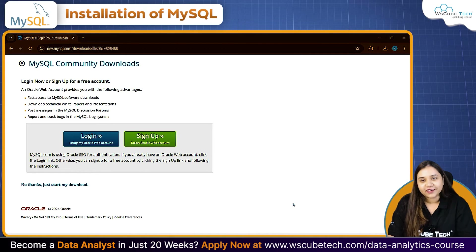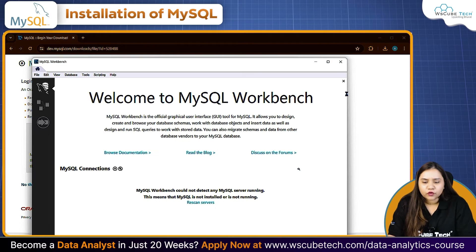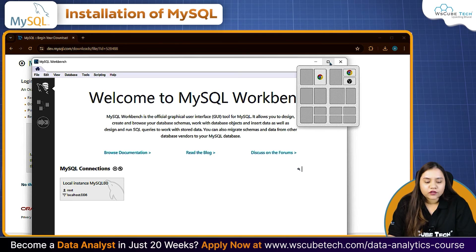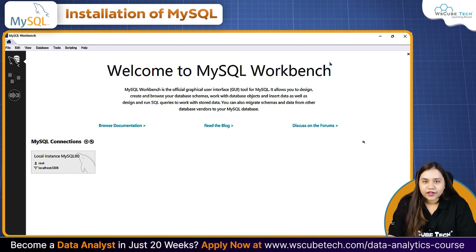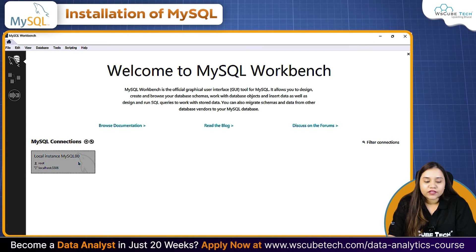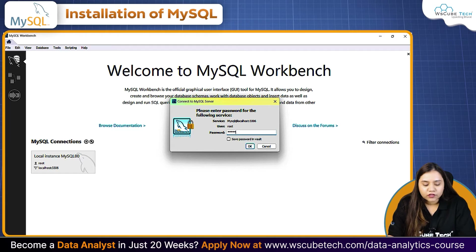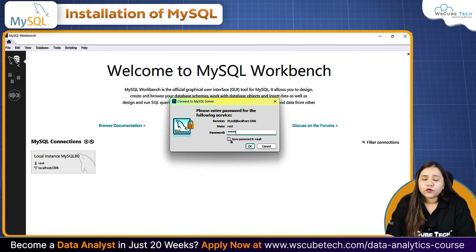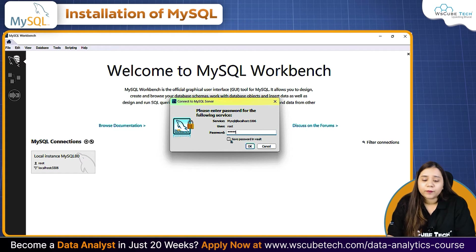We are now done and MySQL has been installed. Once you click Finish, it will automatically open the Workbench for you. If it doesn't open, go to your search bar, type 'workbench', and it will display MySQL Workbench. Here you'll see 'Local Instance MySQL 80' — click on it. It will ask for your password. Enter it and click 'Save password in vault' so you don't have to type it every time you open MySQL.